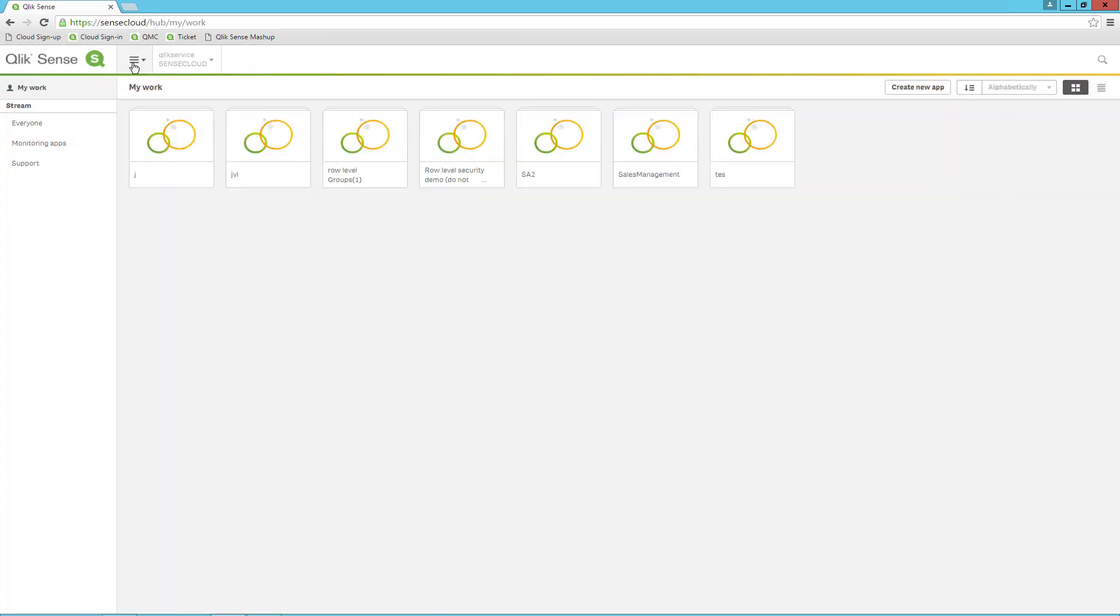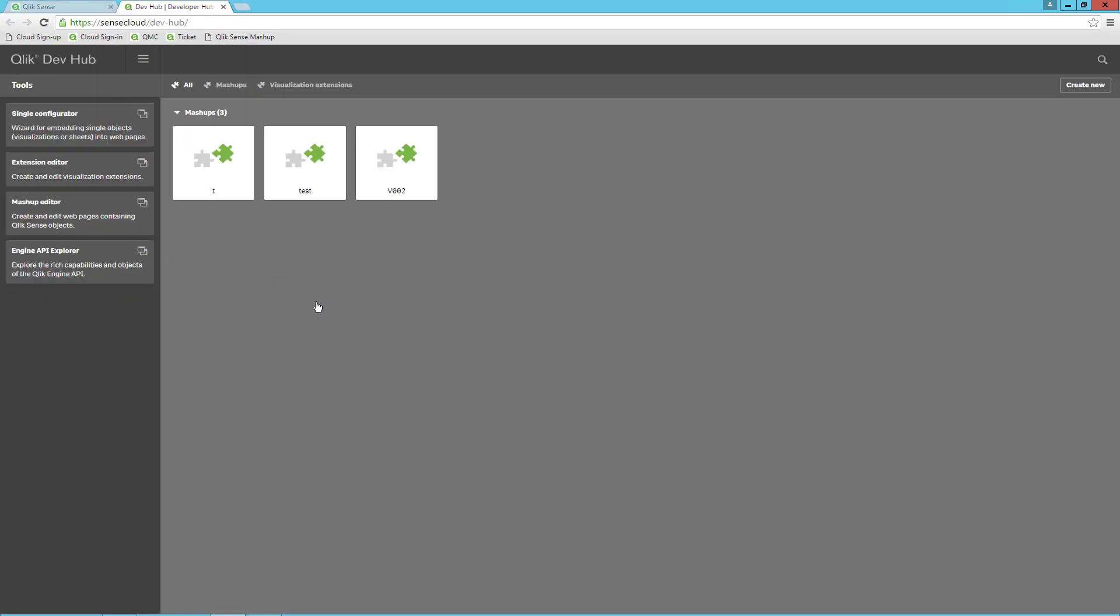Let's go ahead and look at the hub. From the hub, click on the menu and select Dev Hub. What you see here is that I have some mashups already created. If you want to see how to create mashups, please watch one of the videos on how to do integration with Qlik Sense.